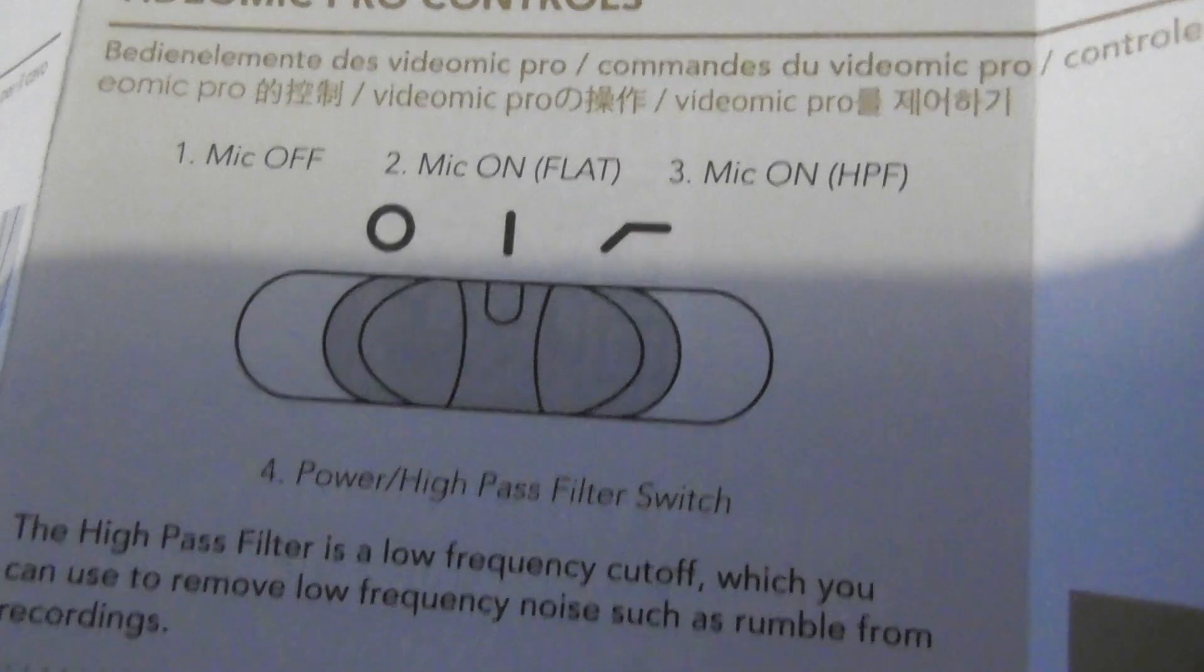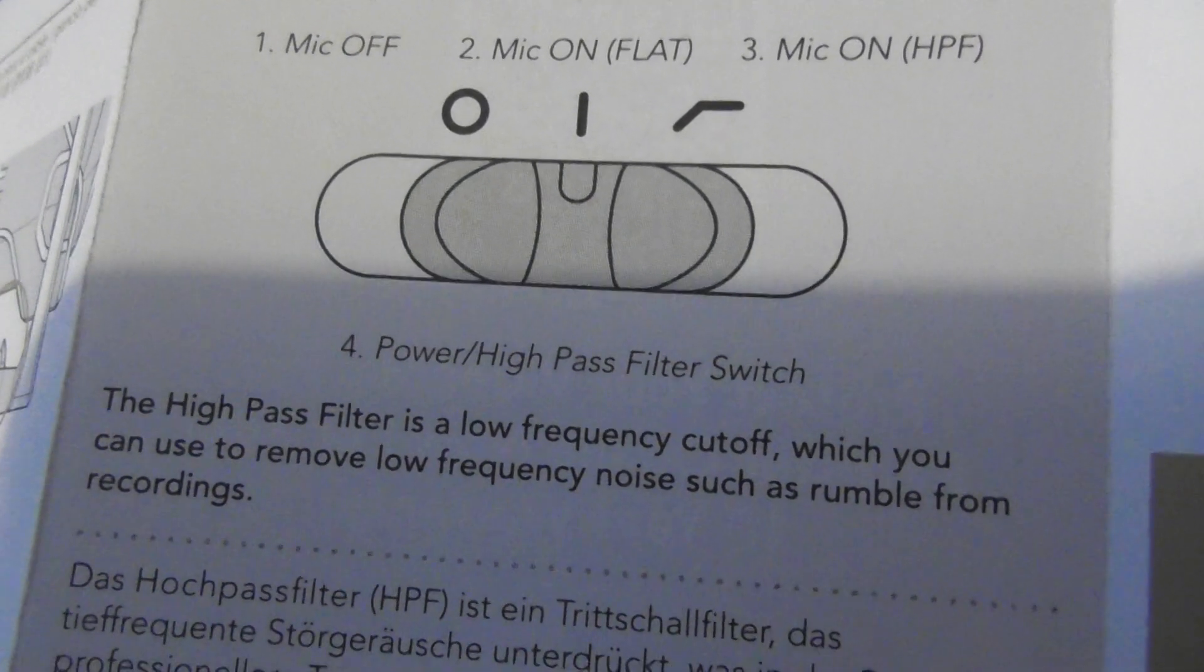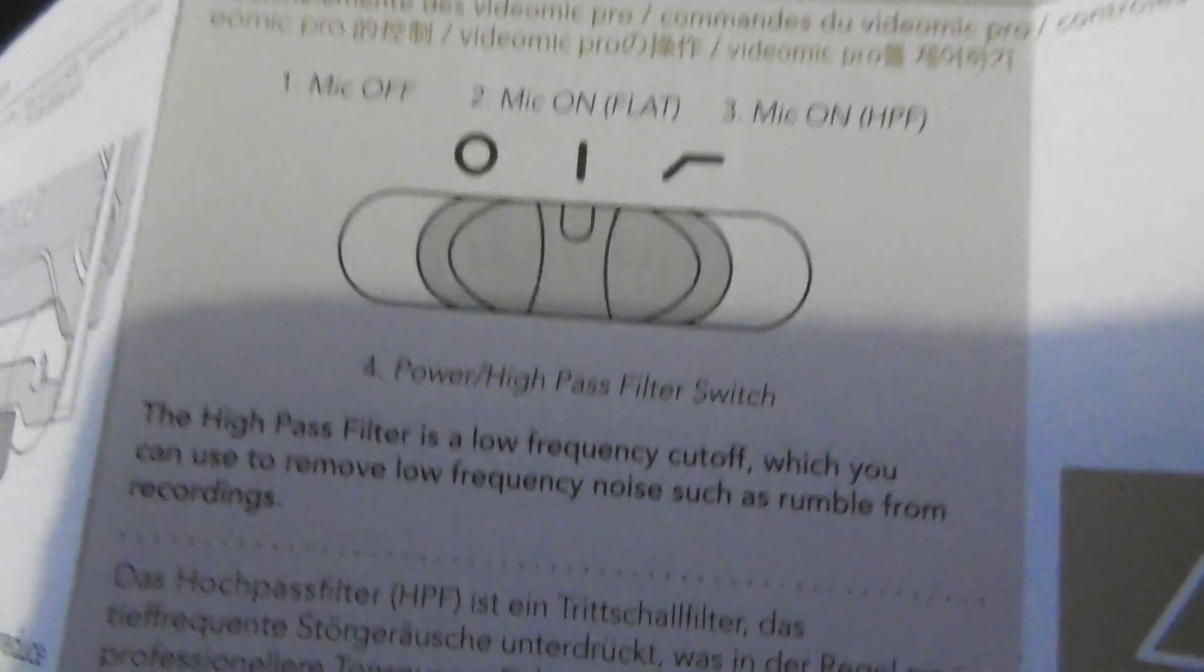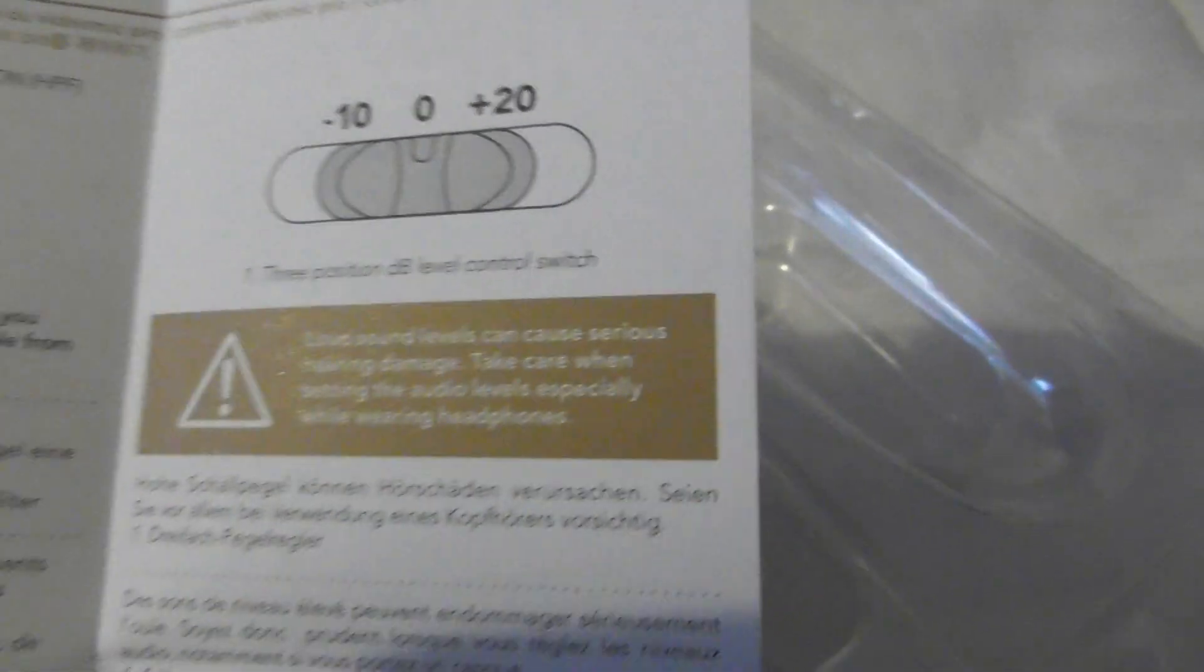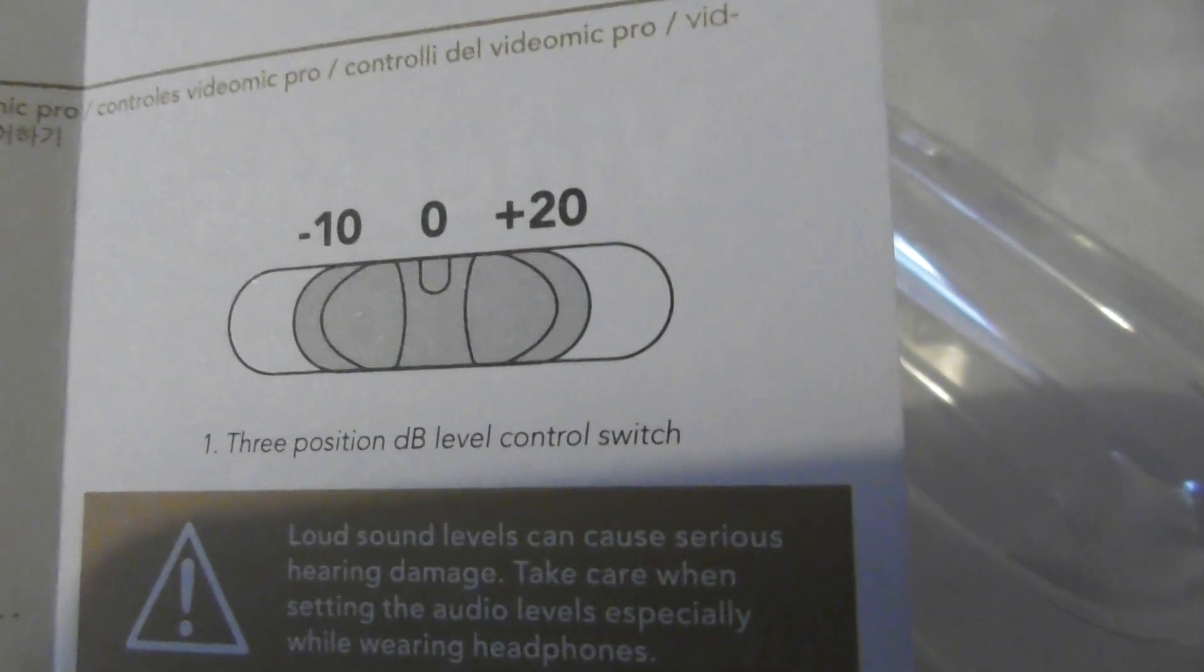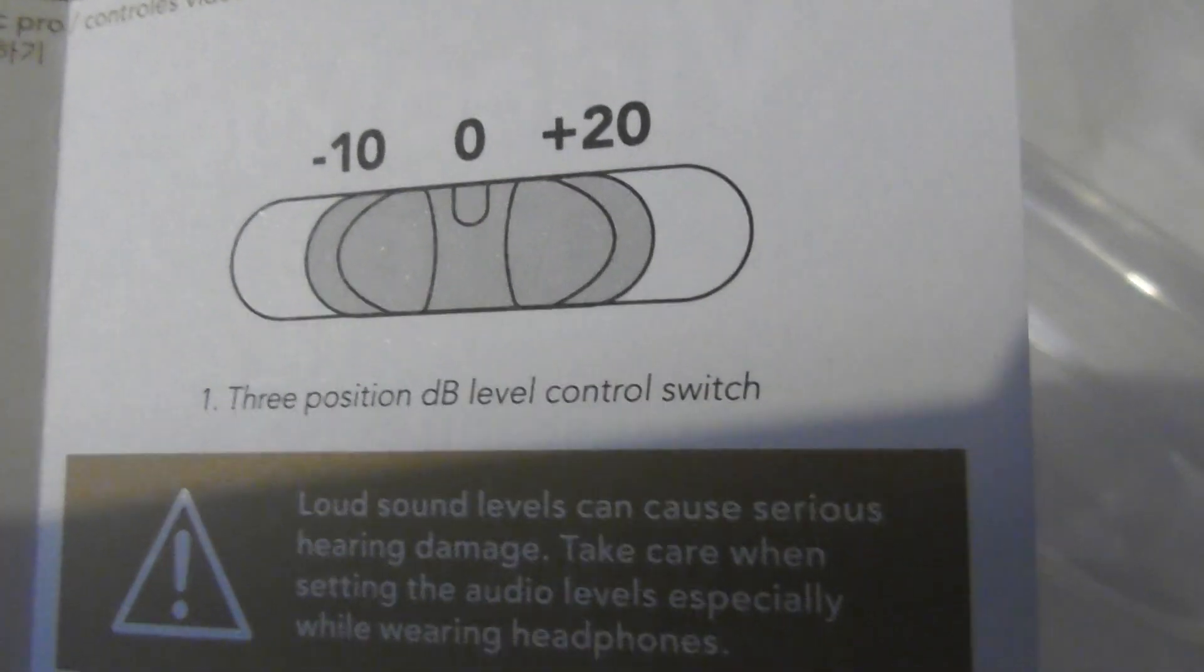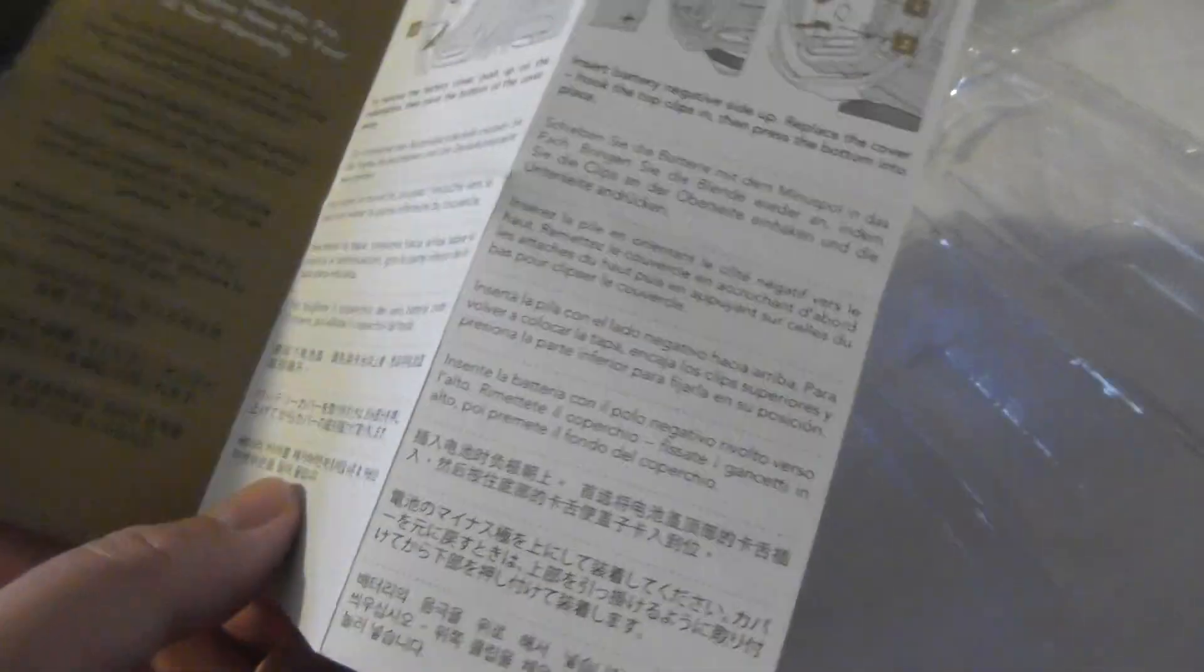Flat microphone on, HPF. High pass filter. To remove low frequency noise, such as rumble. I'll have to experiment with that, see what works. And then the bottom one is the decibel level control. All right, so that's it. That's all you get. That's the little instructions you get. So that's that. I'll show you the price of these at the end. Not cheap.